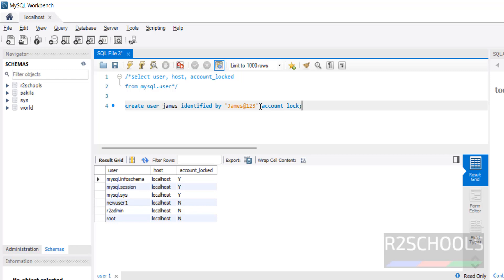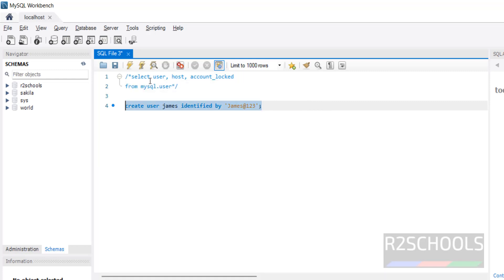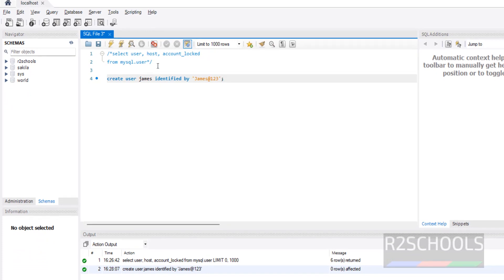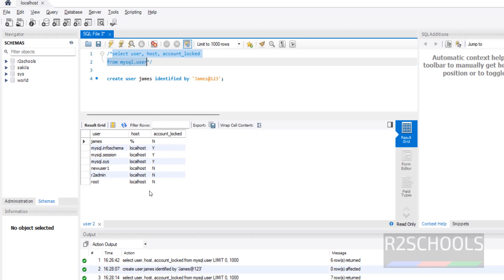But I will show you in the other example, so this is just creating user without locking. Click on this one. See, user is created. Now execute this statement. See, the new user not locked. N means user not locked.